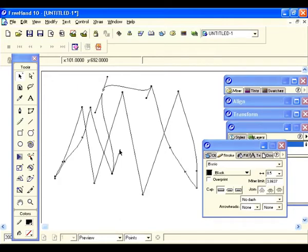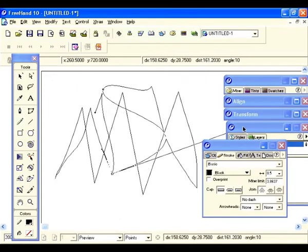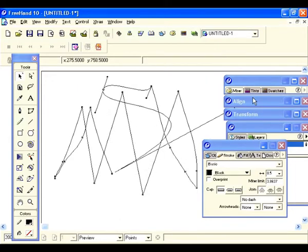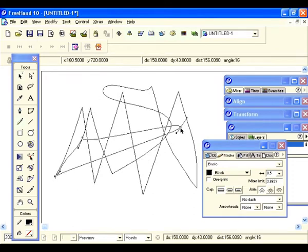If you turn these handles just like we did before, it stretches way out. Just play with it.